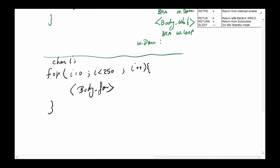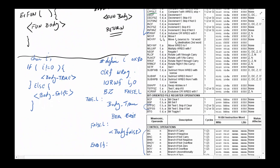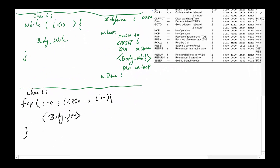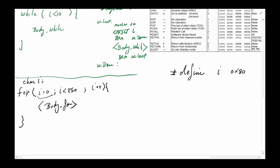We can use the same skips, bit tests, and branches to implement the for loop. The key thing to remember is that a for loop has three parts: initialization, compare, and action. The initialization only happens once. So we define 'i' at location 0x80, and start by executing 'clrf i' — that clears 'i' to zero, completing the initialization.